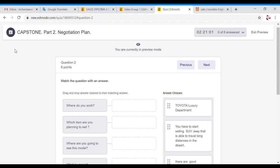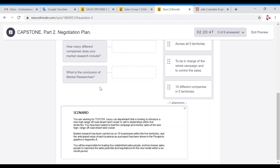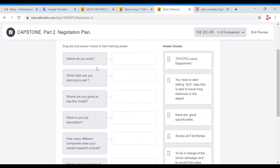So question number two is about your scenario. You are working for a Toyota luxury car. In your exam, you will be working for a different company and you will have the details of what you are doing and why. Here I prepared for you the list of questions that you have to find the answers for before you start writing your plan. You cannot write the plan if you don't know the answers for these questions, because your plan is based on these questions.